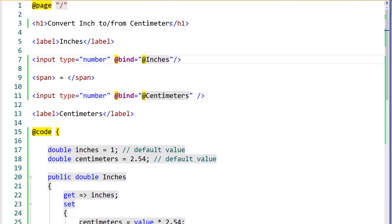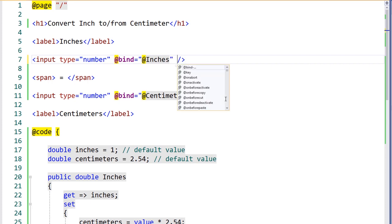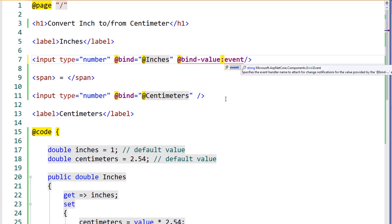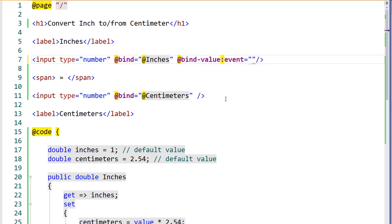Let's go back to the application and correct this problem using the event directive. To set the event that we'd like to use as a trigger for data binding, we can use the bind-value event directive. We'll also need to specify the event that we'd like to bind with.